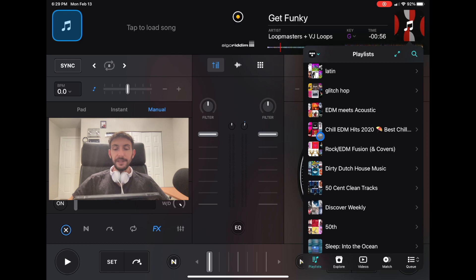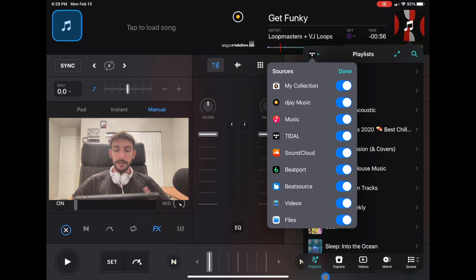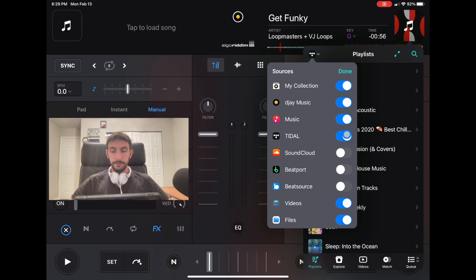They give you the ability to edit this menu. Let's say we only use Tidal Streaming Service for our music. We're going to exit out of SoundCloud, Beatport, Beat Source, and then DJ Music. Then we press Done.